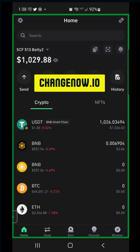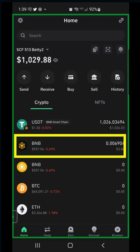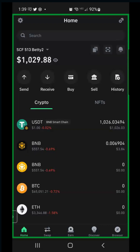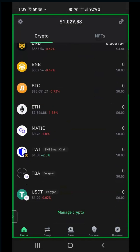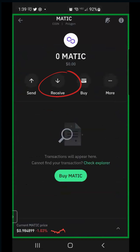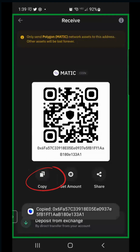We're going to use a tool called ChangeNow.io. Going from the Binance Smart Chain means you need to have a little bit of BNB in your wallet. You also want to make sure that you have your MATIC showing - scroll down, go to Manage Crypto, type in MATIC, and toggle it on. We're going to go to MATIC and get the receive wallet address - hit Copy.